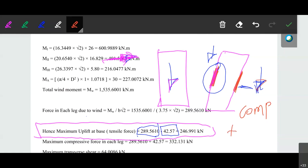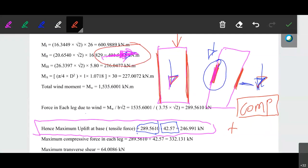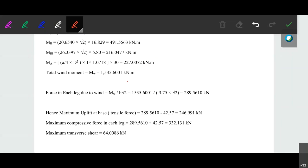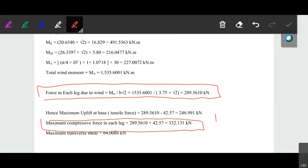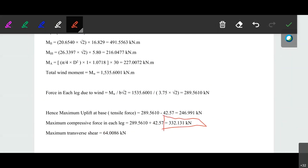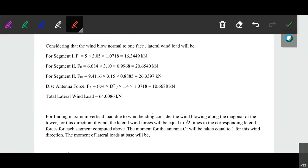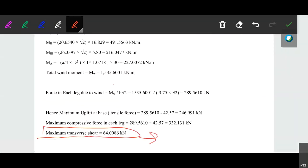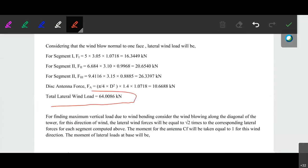The total compressive force in each leg equals the wind-induced compressive force plus the gravity load, which is 42.57 kN. Therefore the maximum tensile force (uplift) at the base equals 246.991 kN, and the maximum compressive force equals 332.131 kN. The maximum transverse shear equals the total lateral wind load.